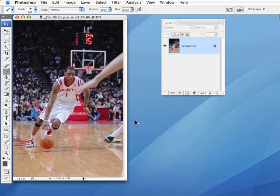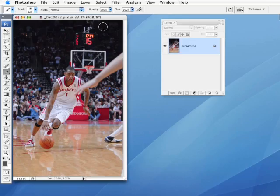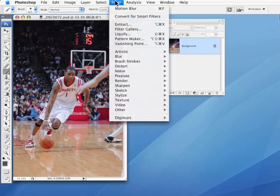Smart filter is one of the new things in CS3. So I have my document open. This is a shot I took in Houston. I was lucky enough to get a press pass to a Houston Rockets game, which is very cool, and took some shots.